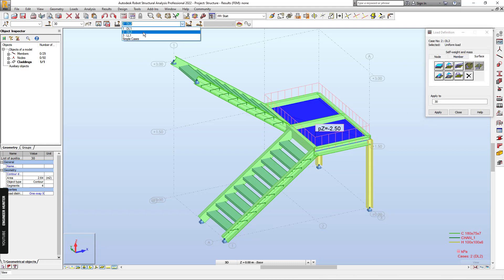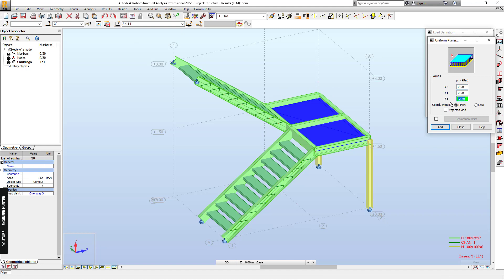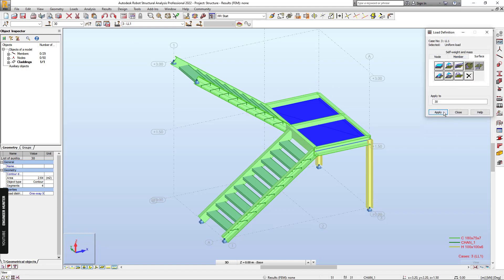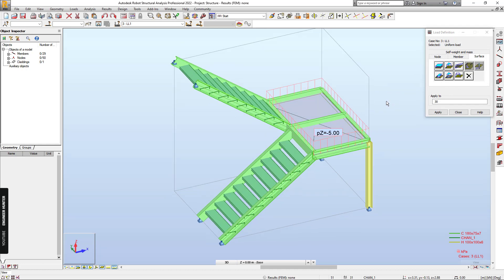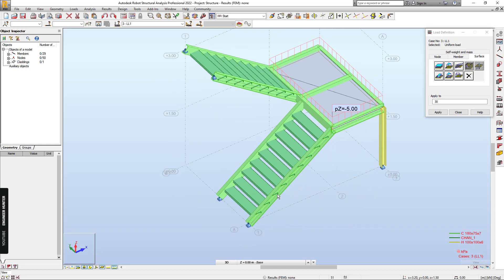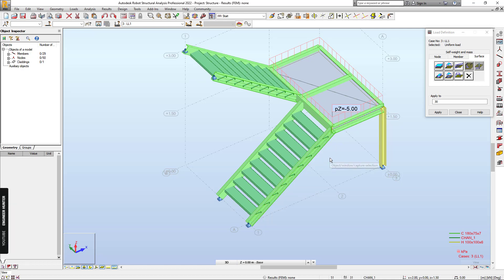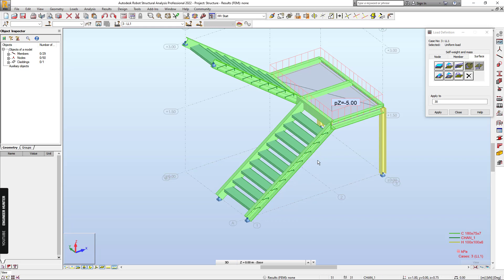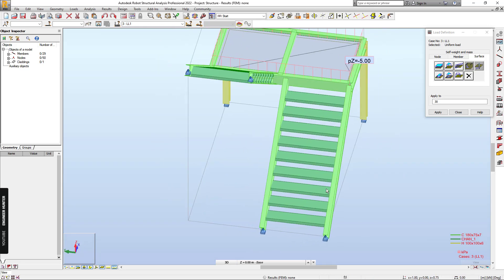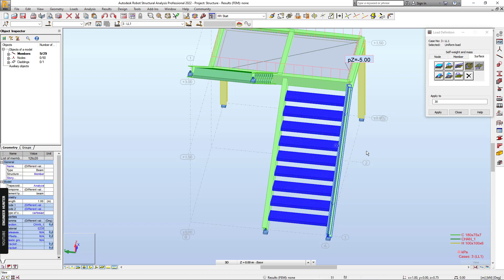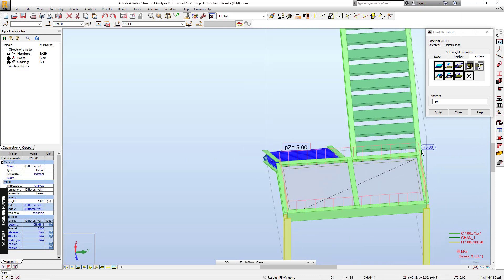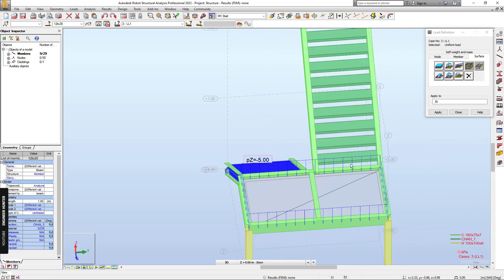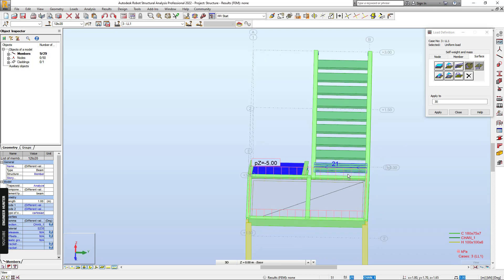And next, line load. And next we can apply the load on the step or the stair beam here. Also if we have the handrail or something added on the stair beam. But in this video, I will only apply the load on the staircase, sorry, the stair step.